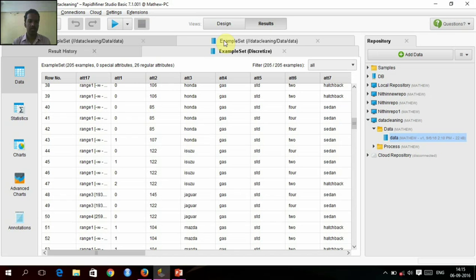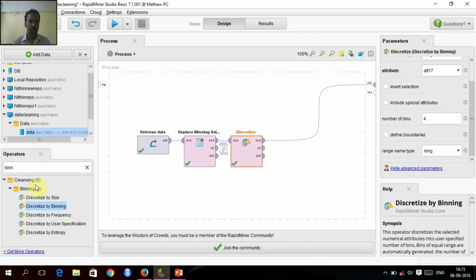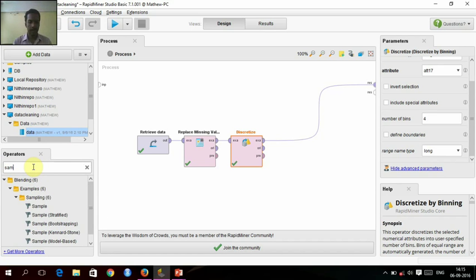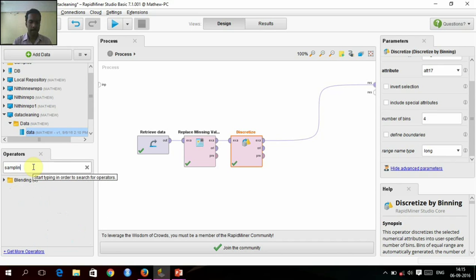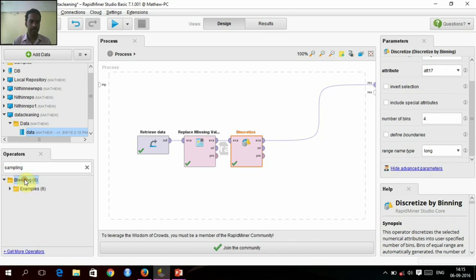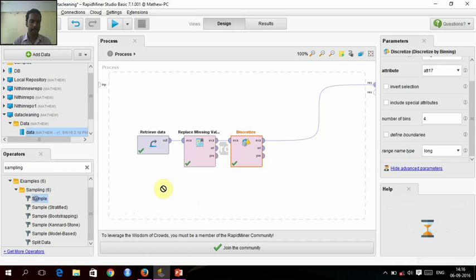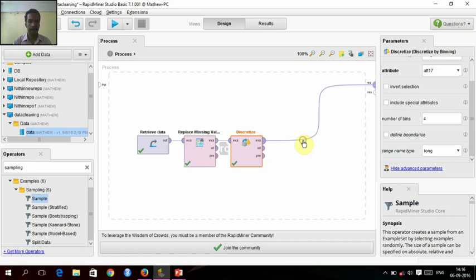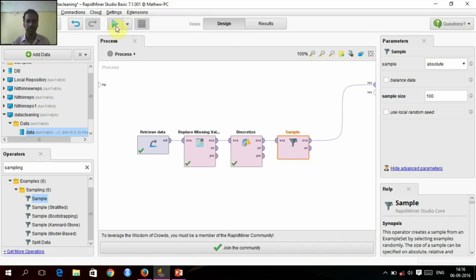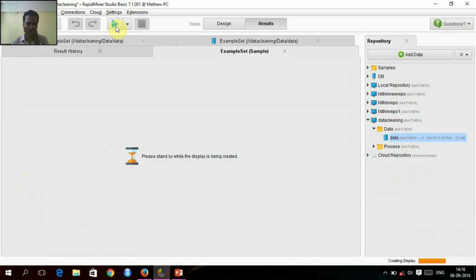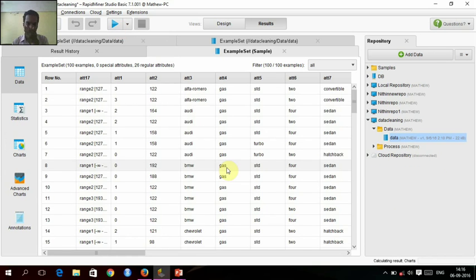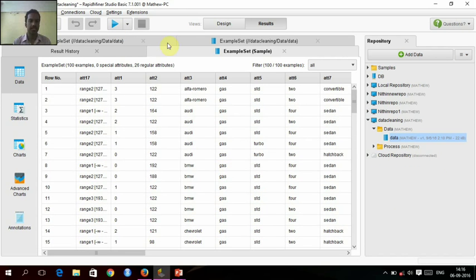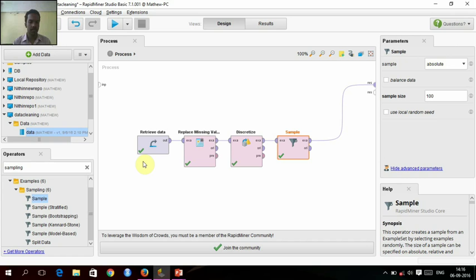Now we will just sample it. We will just sample it into a size of 100. See, the size has reduced to 100. Now we will do the normalization.